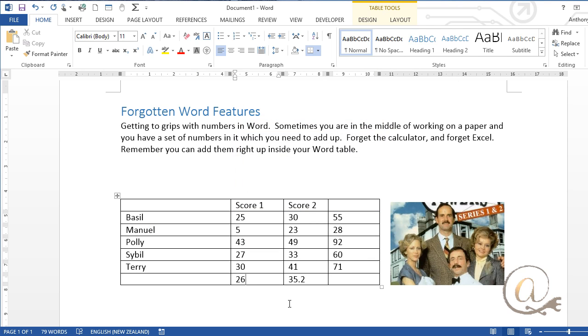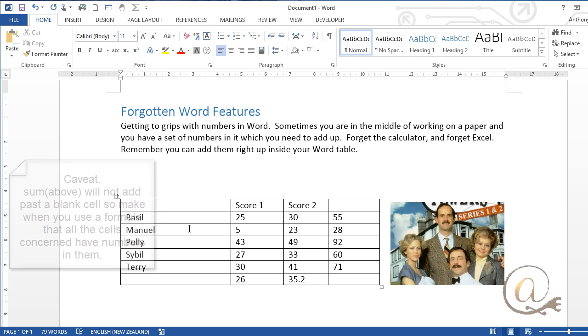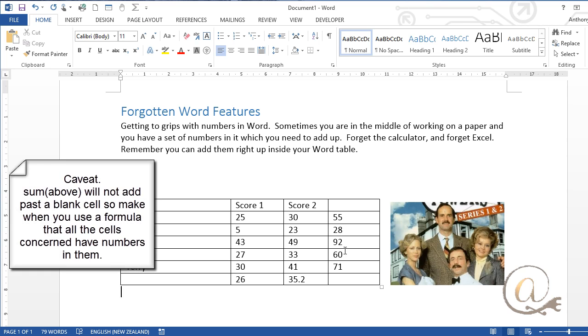So remember if you've got numbers they're in a table very easy to get what you want and if you don't actually want them in a table if you want to take them out of a table after that just copy them and then paste them as text outside of the table and you've got that.